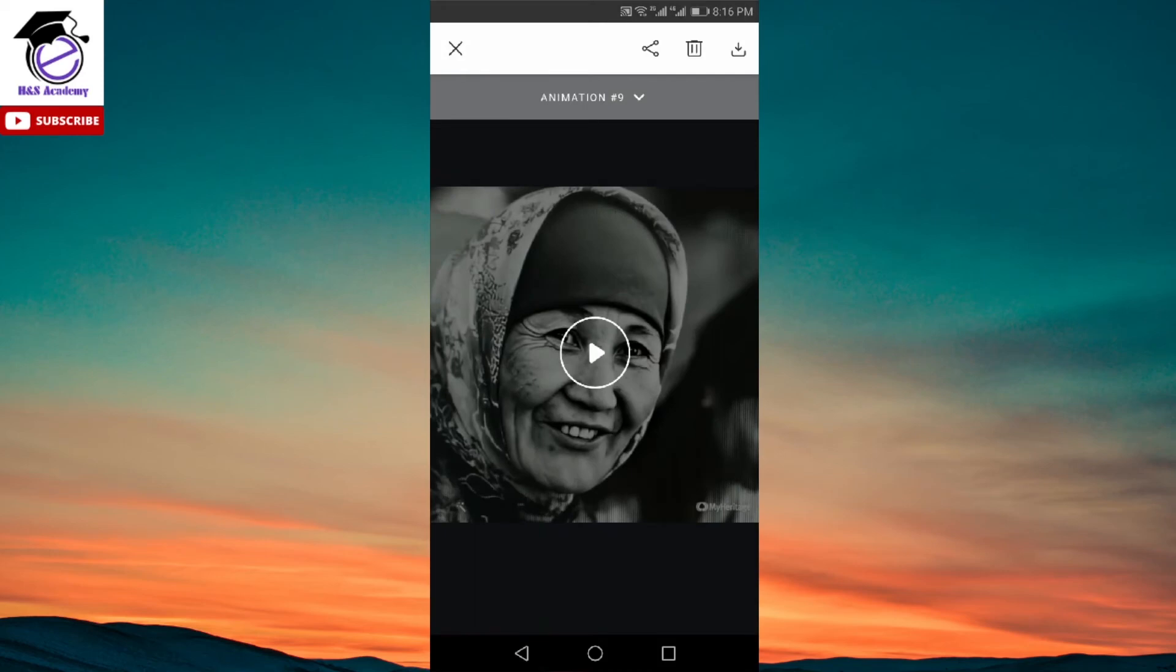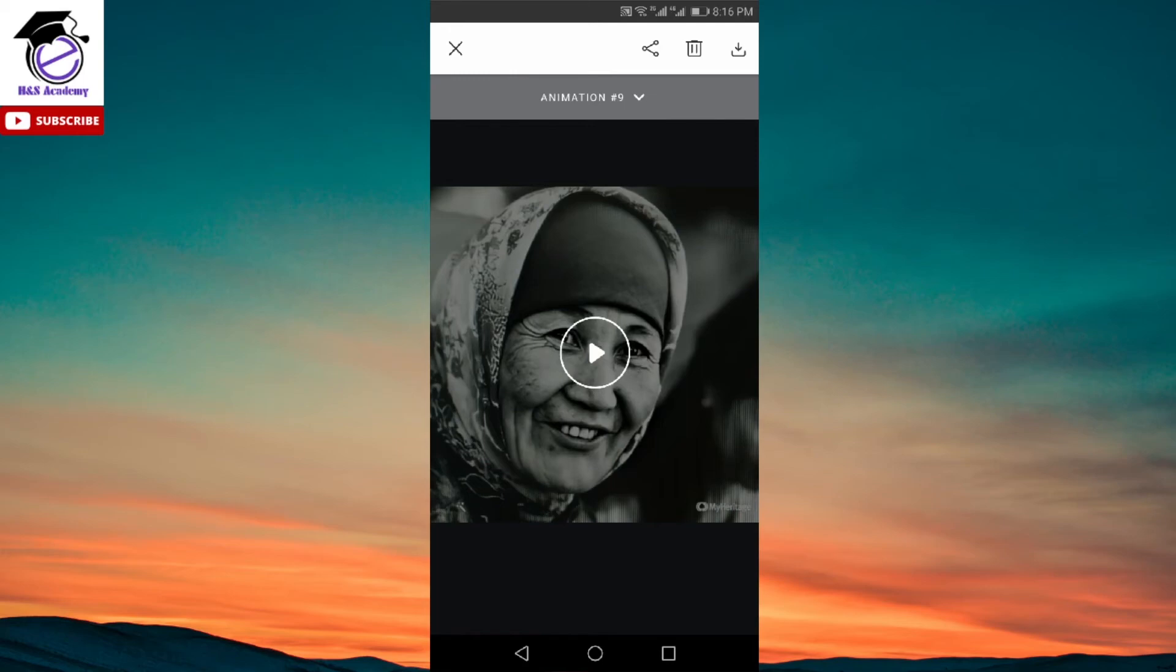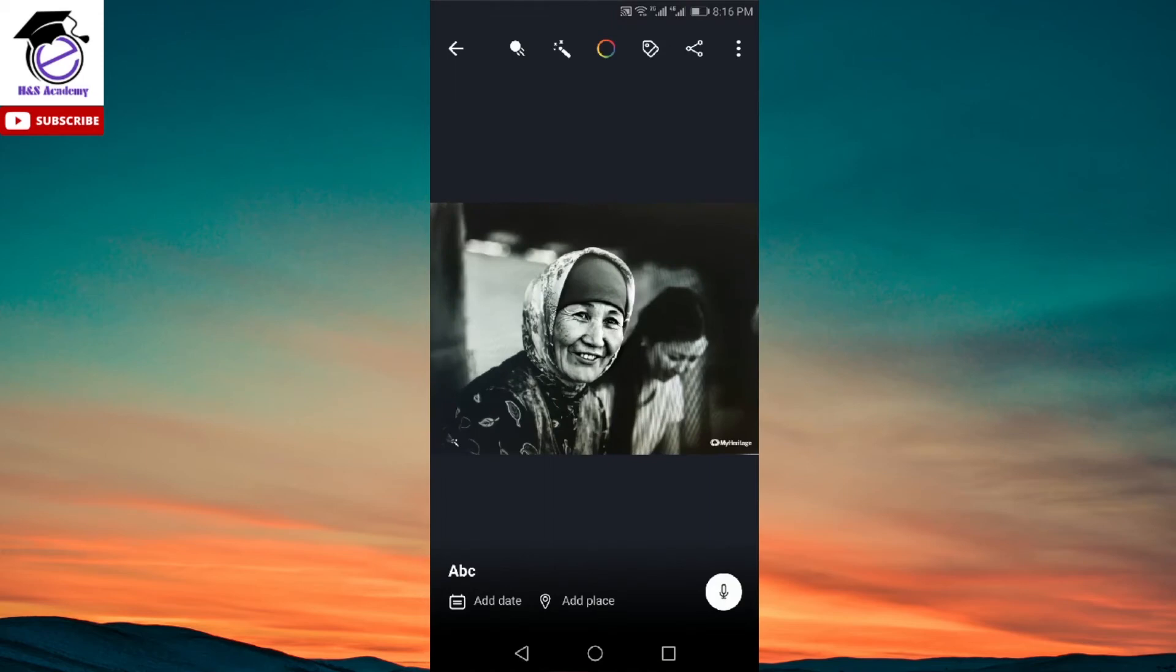Once you have created an animation, you will get the options on the top to either download it, share it or delete it. For now, I'm just going to click on the cross because I'm not going to save it for now. So this is the first feature in the photo section. This is what is famous these days.